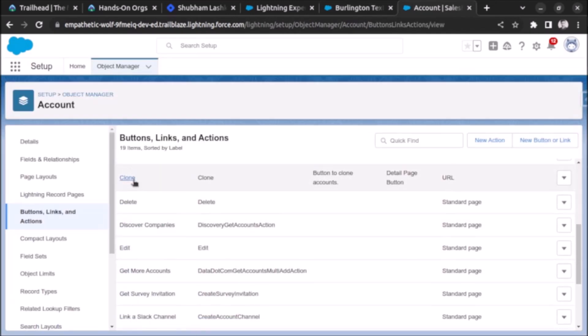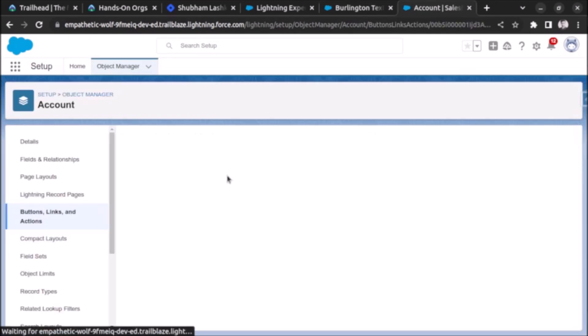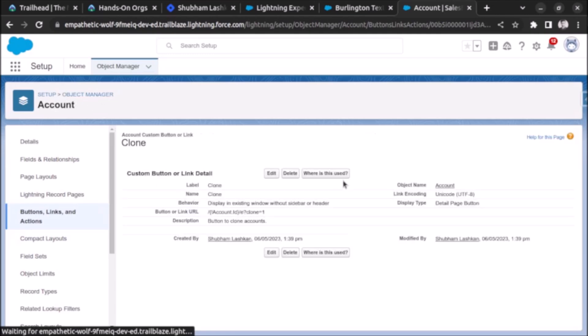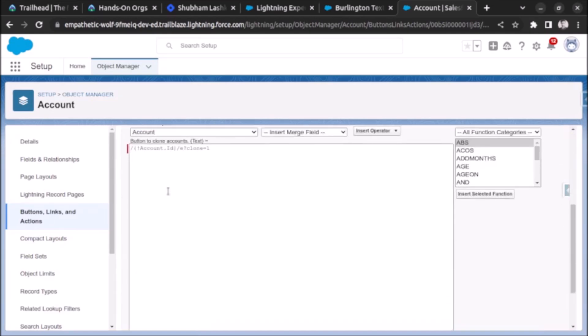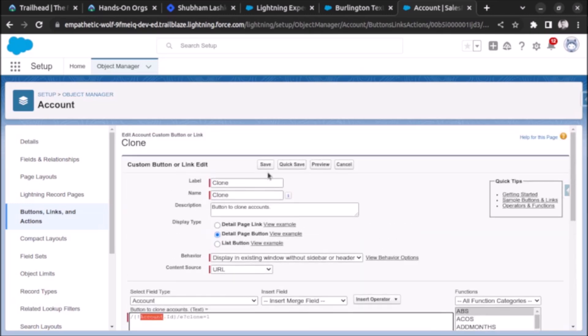Here it is. Click on edit. We just need to change the API name for the object. Like if you want to create the clone button for contact then we will write contact.id and everything will be same. That's it in this video. Thank you very much.